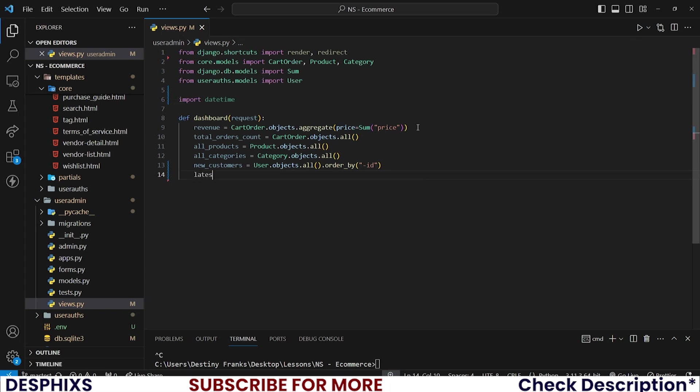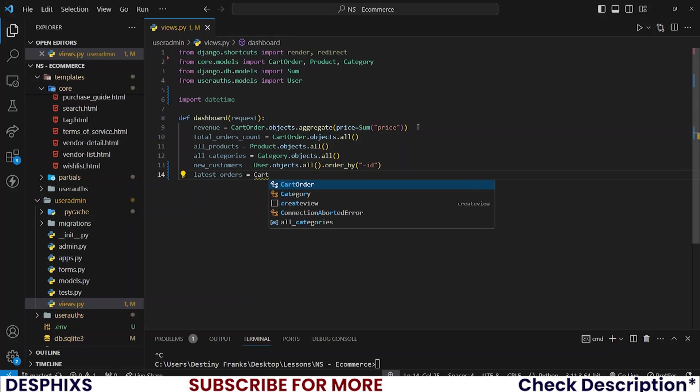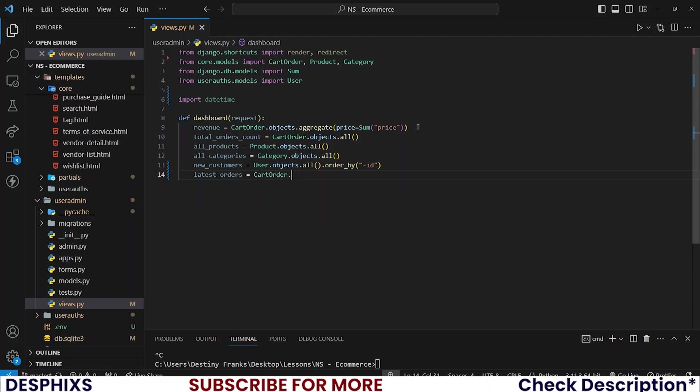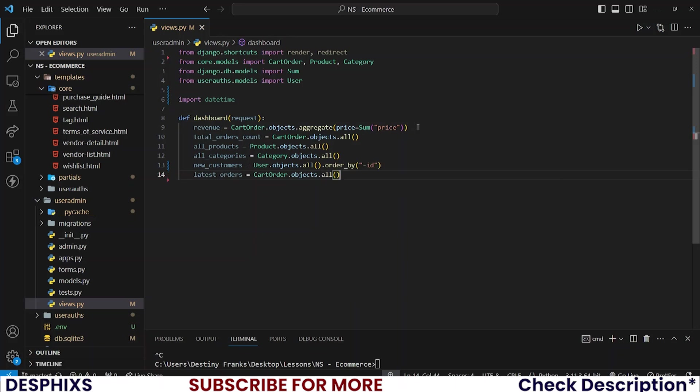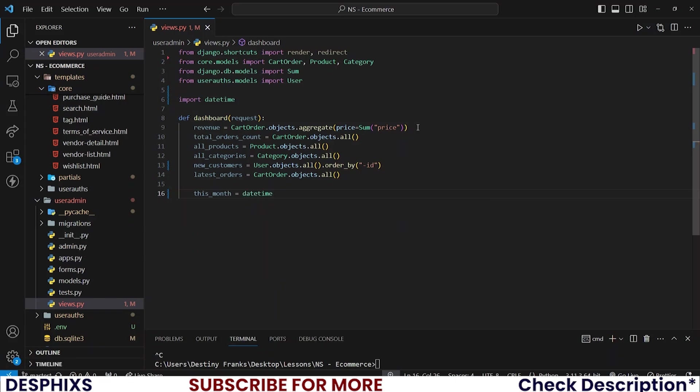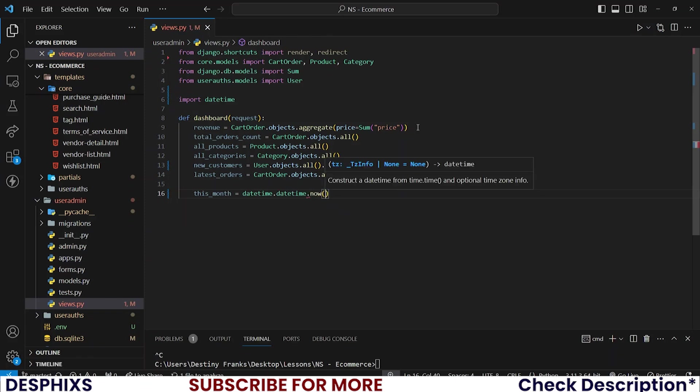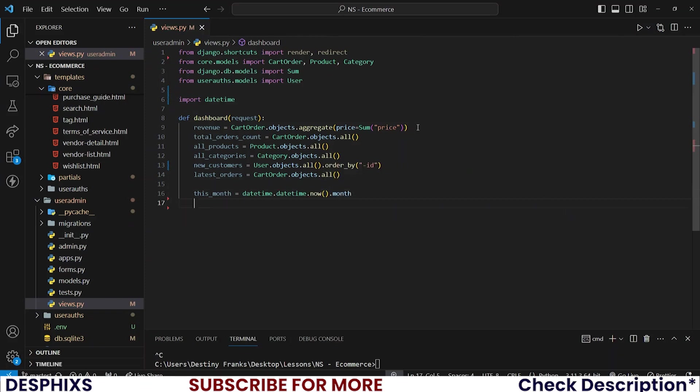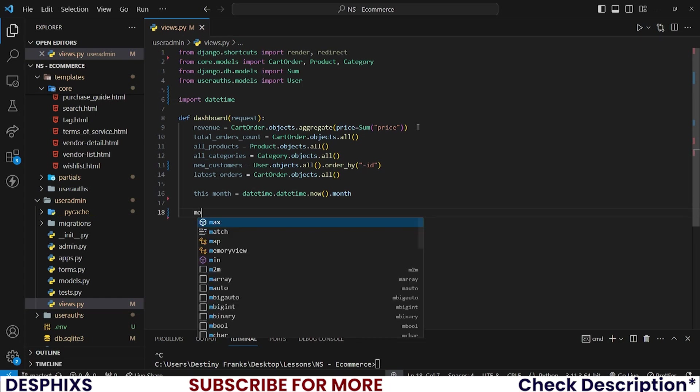And also I need the latest orders. So latest_orders should be equal to cart order.objects.all. And finally, let's get the monthly revenue. For this, I'll firstly define a variable called this_month. That's to get the current month we are in. And that should be datetime.datetime.now and grab the month from it. So that's to get the correct month.